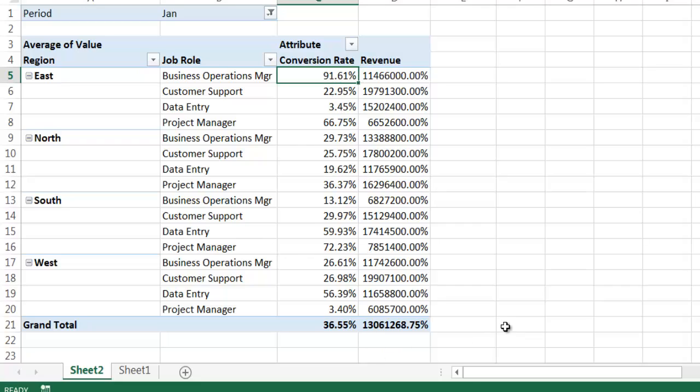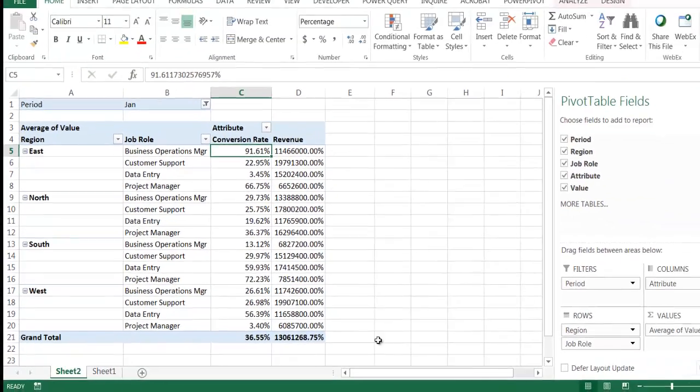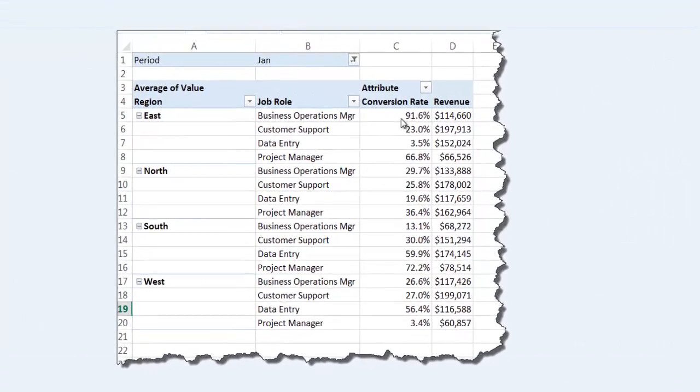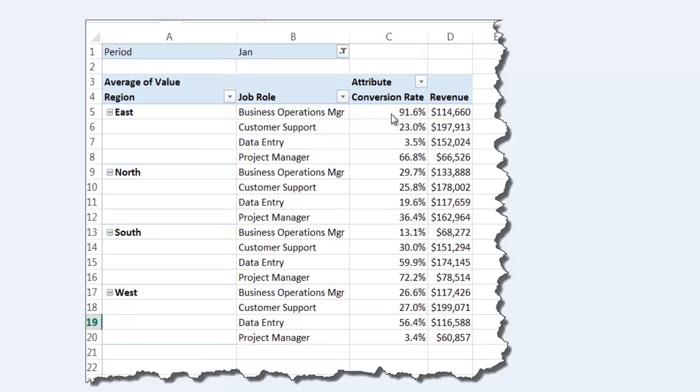I want it actually to look like this. So this is what I ideally wanted to look like. In my area where I have a conversion rate, I want to have this set as percentage. But in the revenue column here, that's going to be a dollar amount.